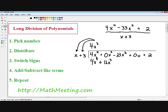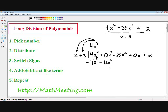Step three, we need to switch our signs. Positive 4x to the fourth becomes negative 4x to the fourth, and positive 12x cubed becomes negative 12x cubed. Step four, add and subtract our like terms. Our 4x to the fourth and negative 4x to the fourth cancel out. 0x cubed minus 12x cubed is negative 12x cubed.